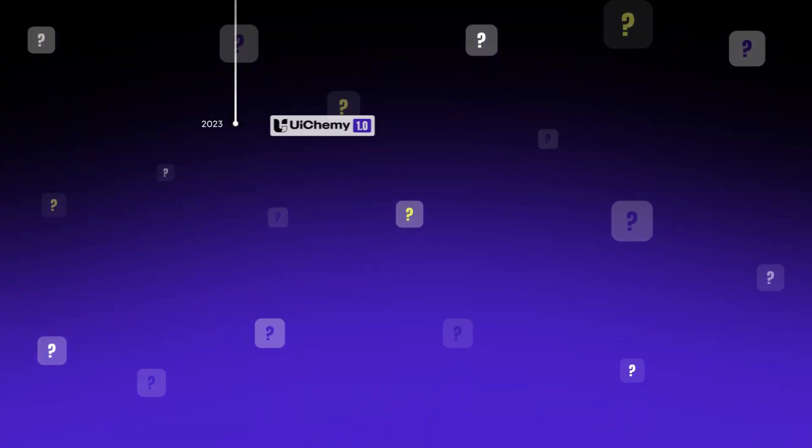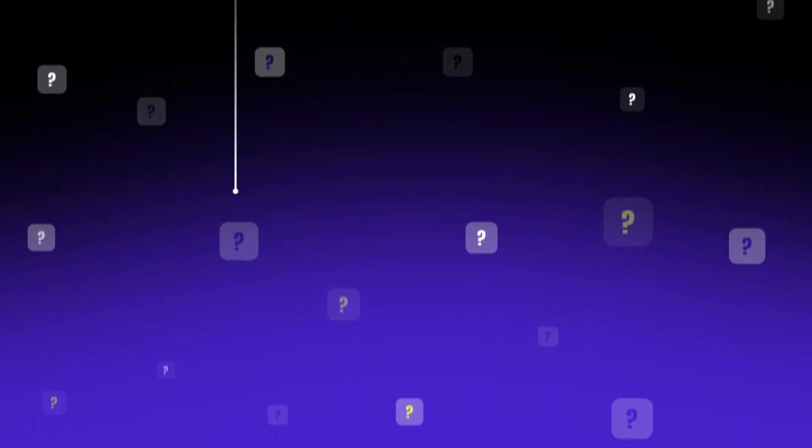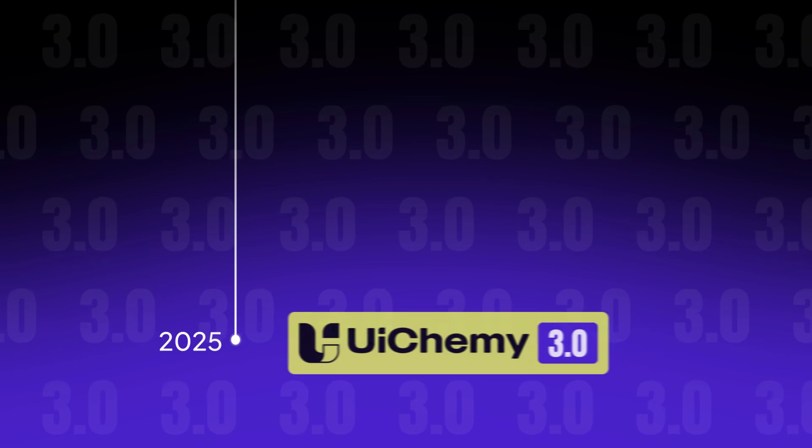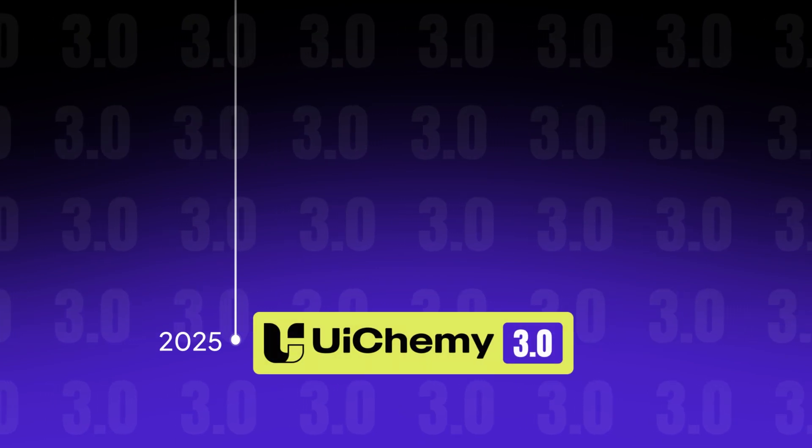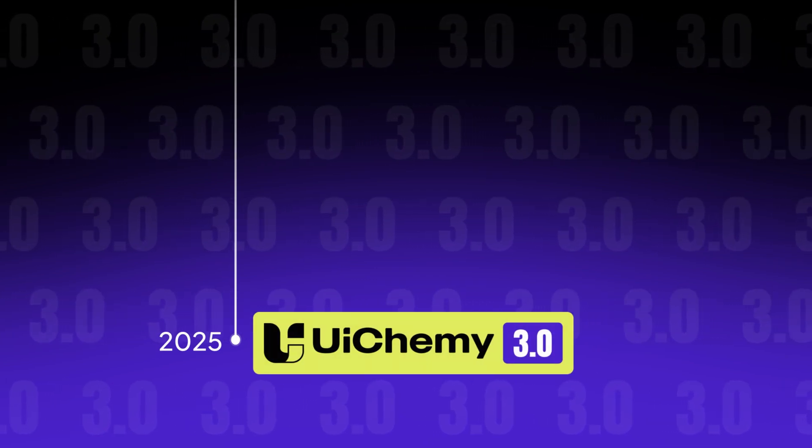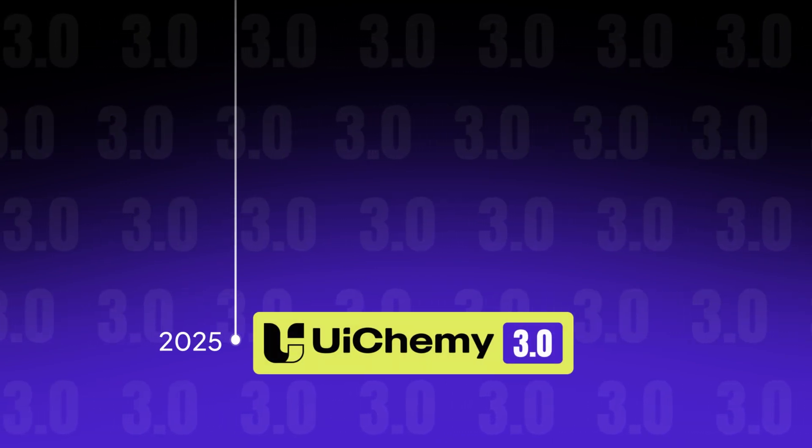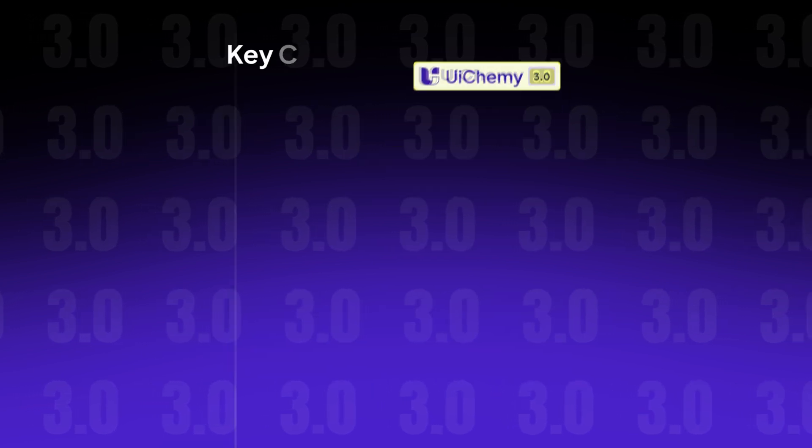UiChemy 3.0 isn't just an update, it's a solution. We tackled clunky workflows, repetitive tasks, and design mismatches to help you work faster and smarter. A smoother, scalable experience built for serious WordPress creators like you.